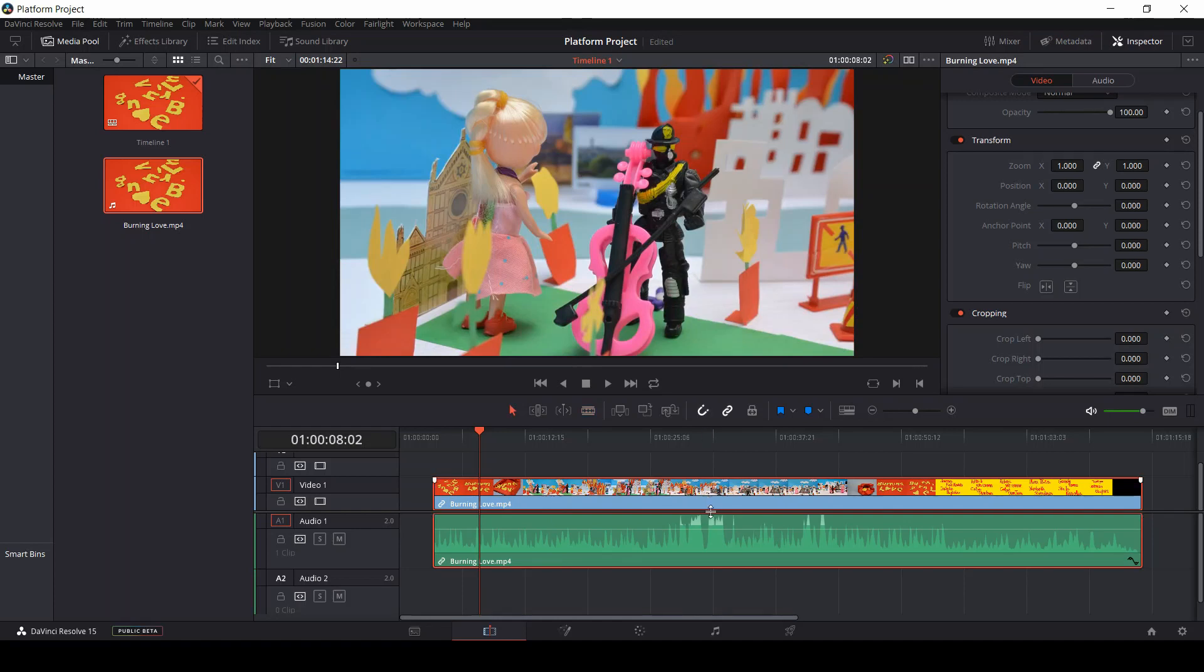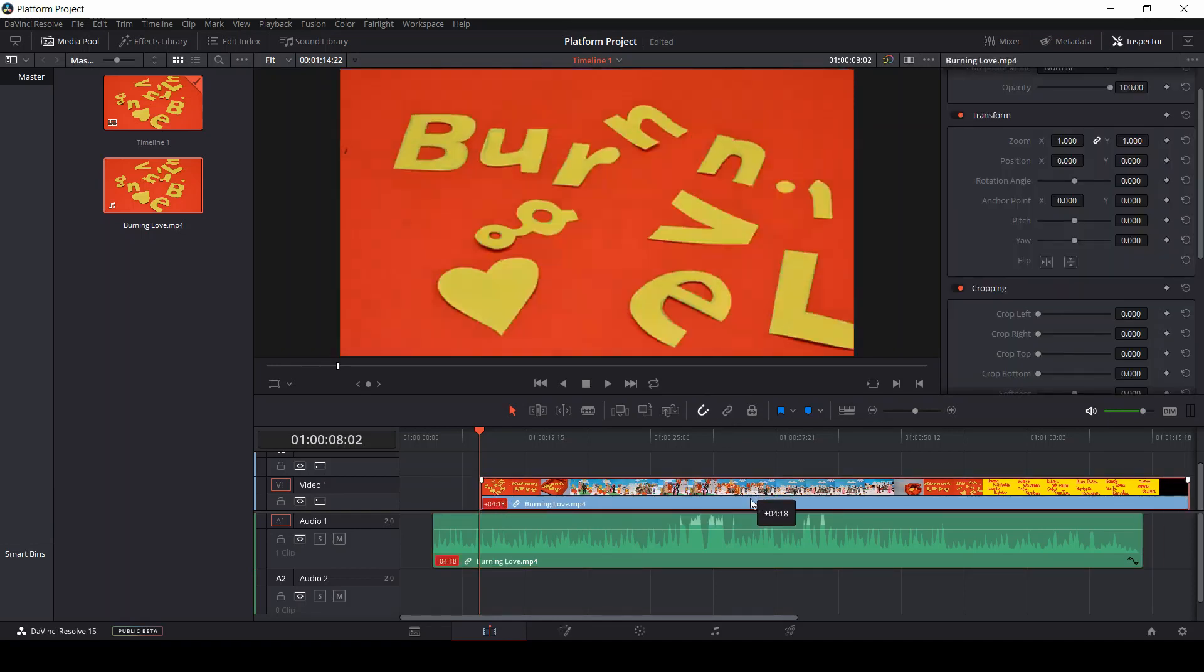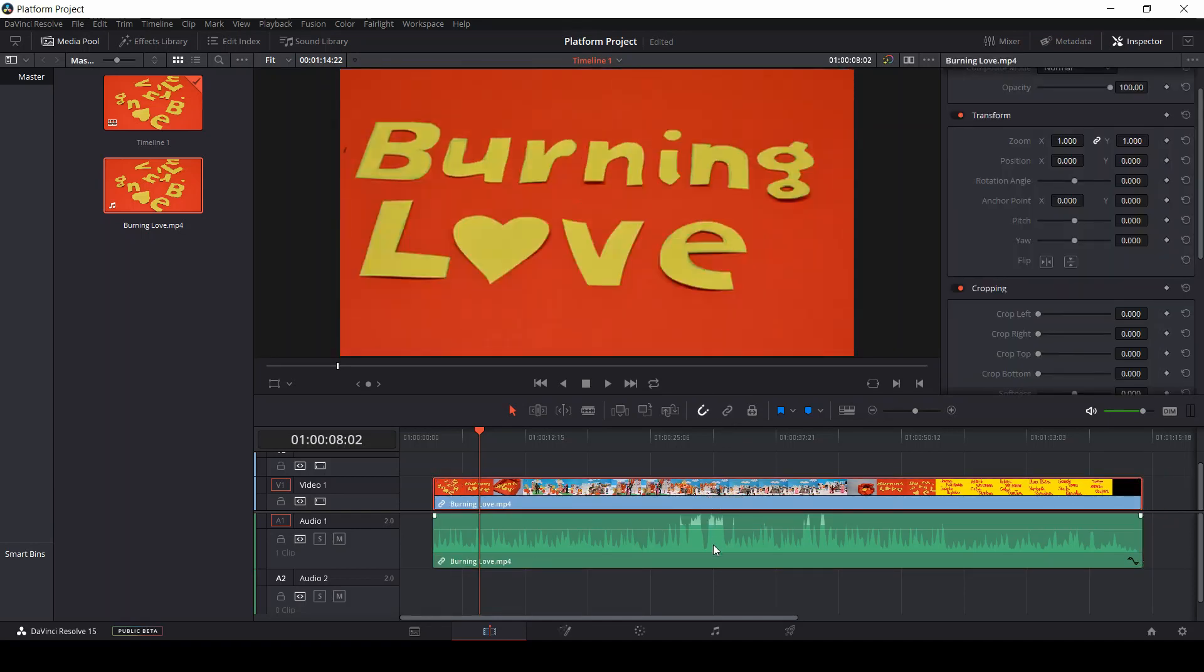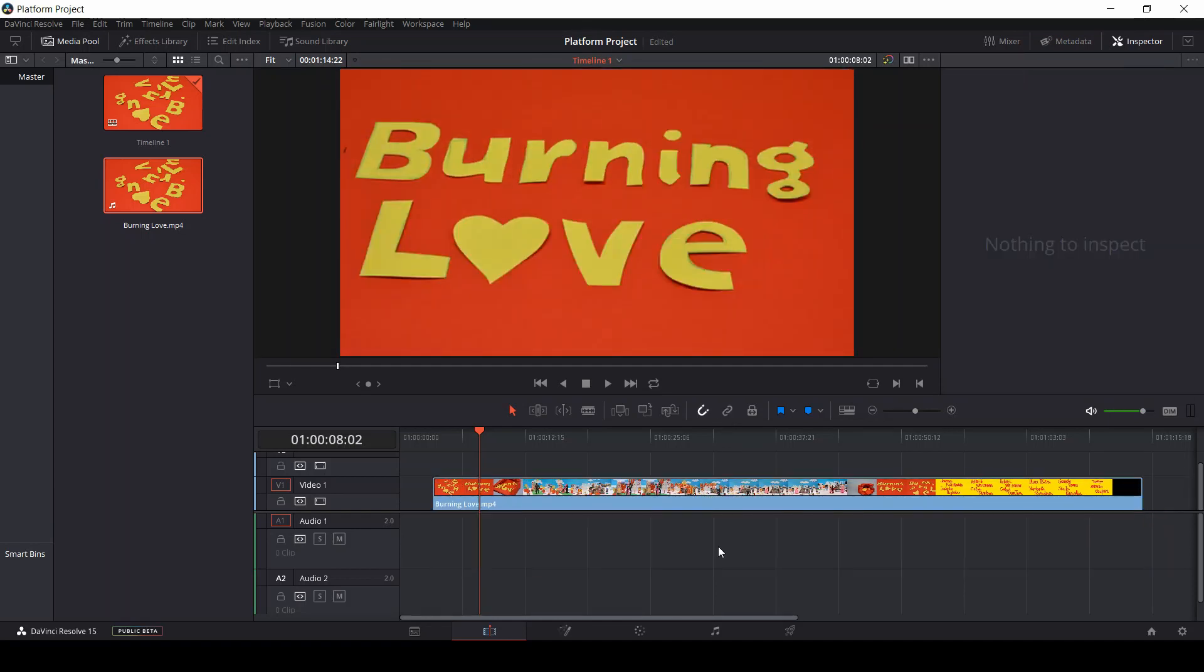Try to unlink the two tracks. With the tracks selected, click the link button and then unlink them. Now you can move, delete and edit separately the audio and the video tracks.